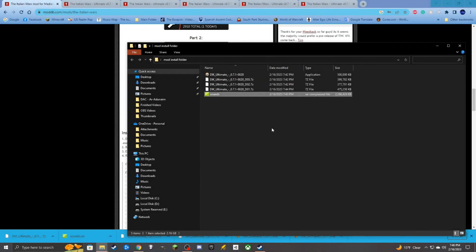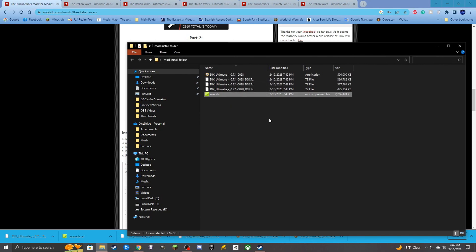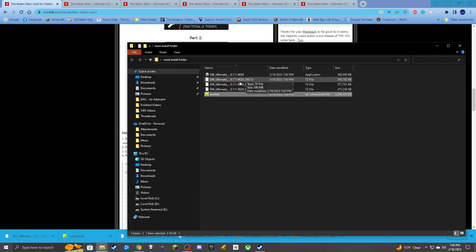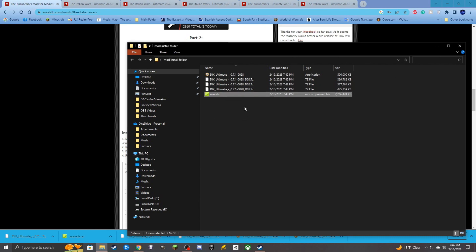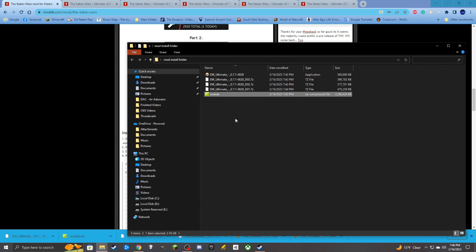Once we have all of these files, these five in specific, now we need to make sure that we extract all of them before we run the application. So use whatever, you can use 7-zip or whatever raw extraction file software you want to use to extract them all. But just need to get all these extracted before we run the application setup with the Ultimate EXE.